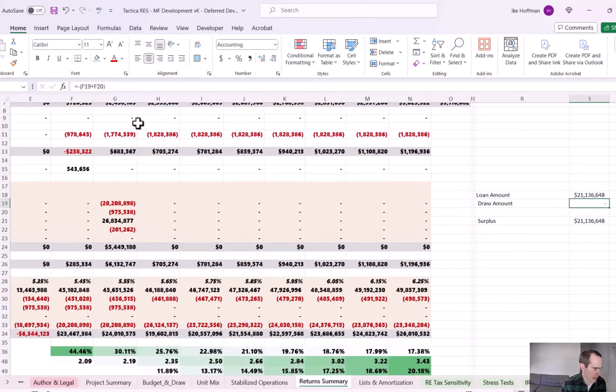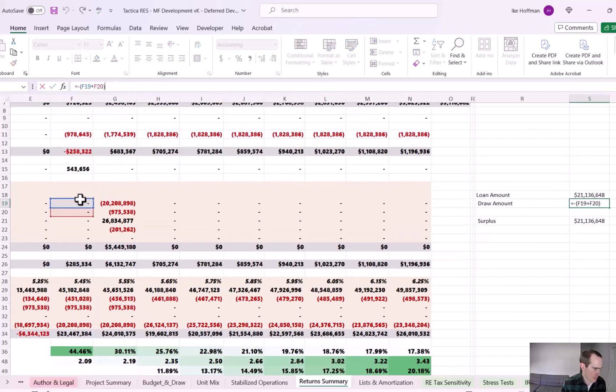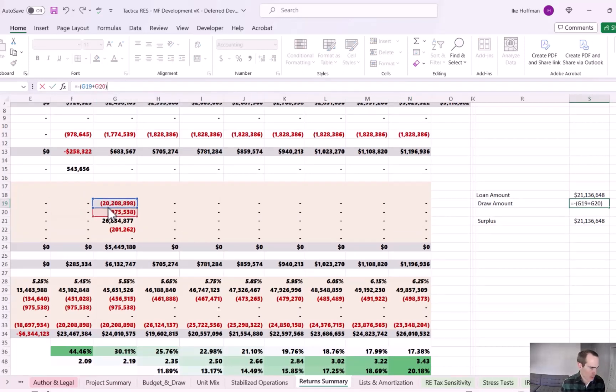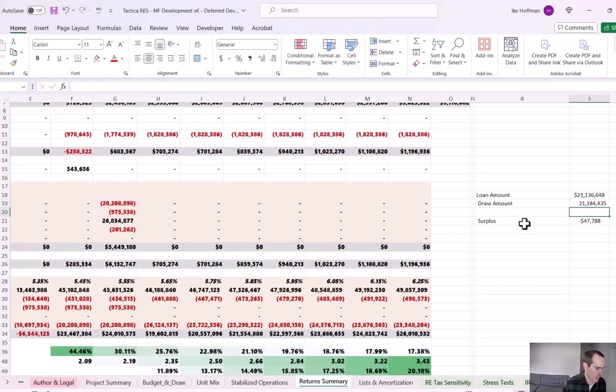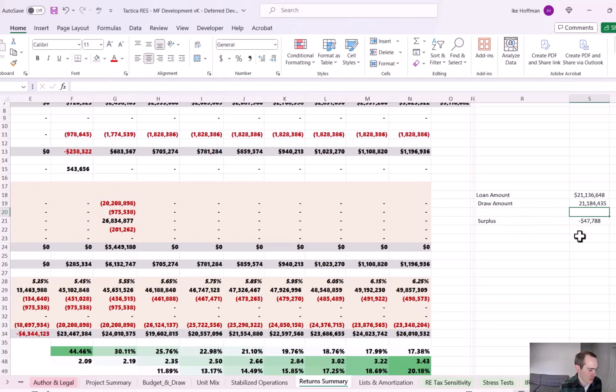And now we come back to the return summary tab. I used poor Excel etiquette. I did not make this a dynamic formula. I just need to drag our draw amounts over. It's a slower lease up. So now the refinance won't happen until one year later. But now the surplus goes negative. It goes to minus $48,000. So what exactly is happening here when we're negative?